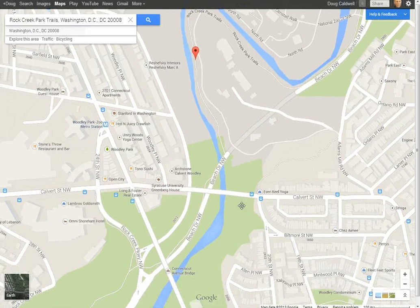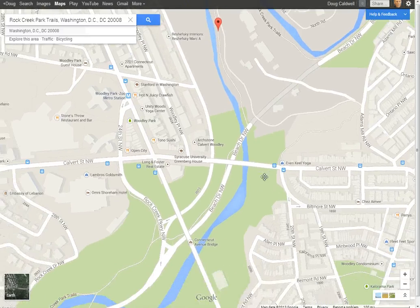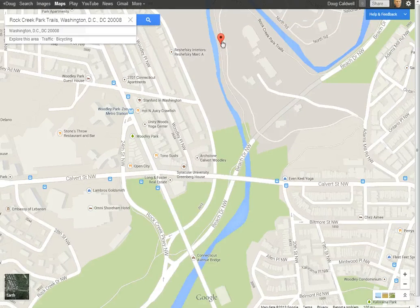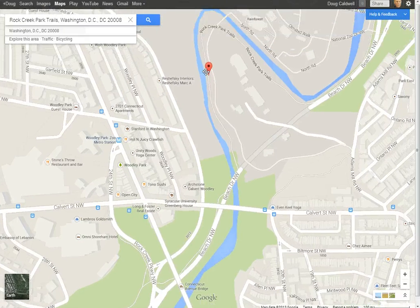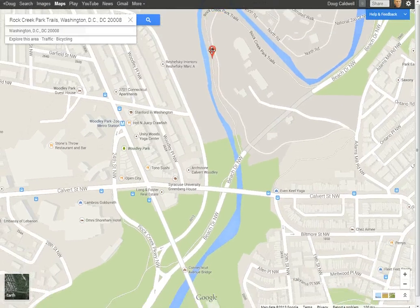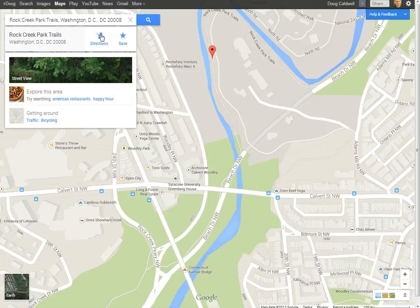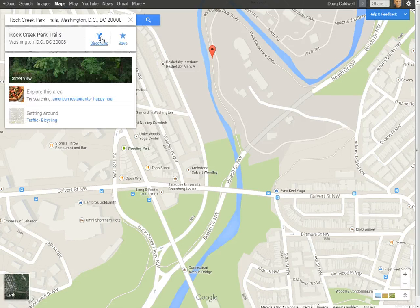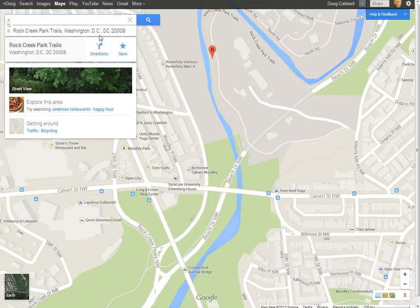Let's see what it gets us when we figure out where we want to navigate. You want to move your mouse up here so the little pop-down occurs, and you click on Directions.